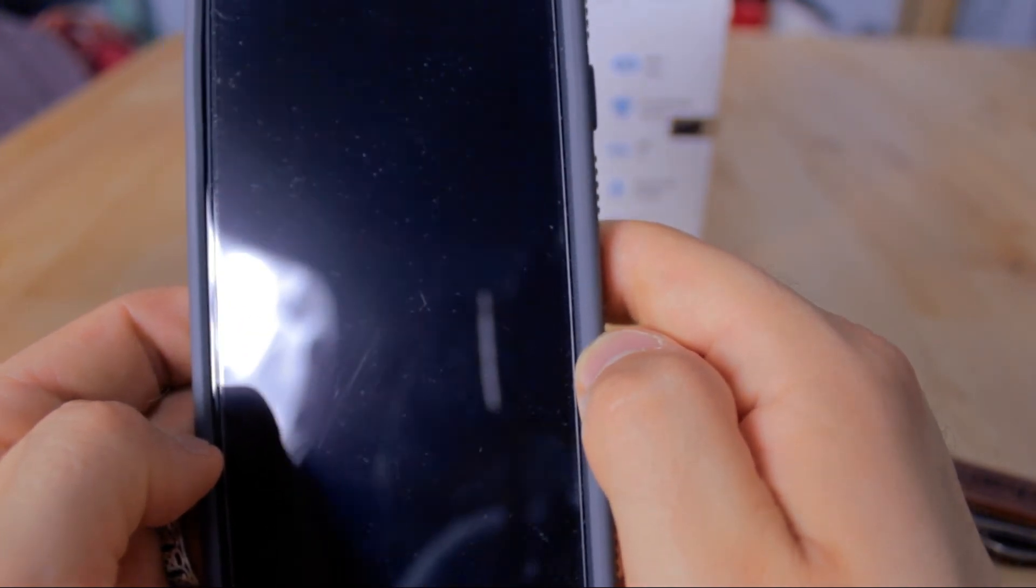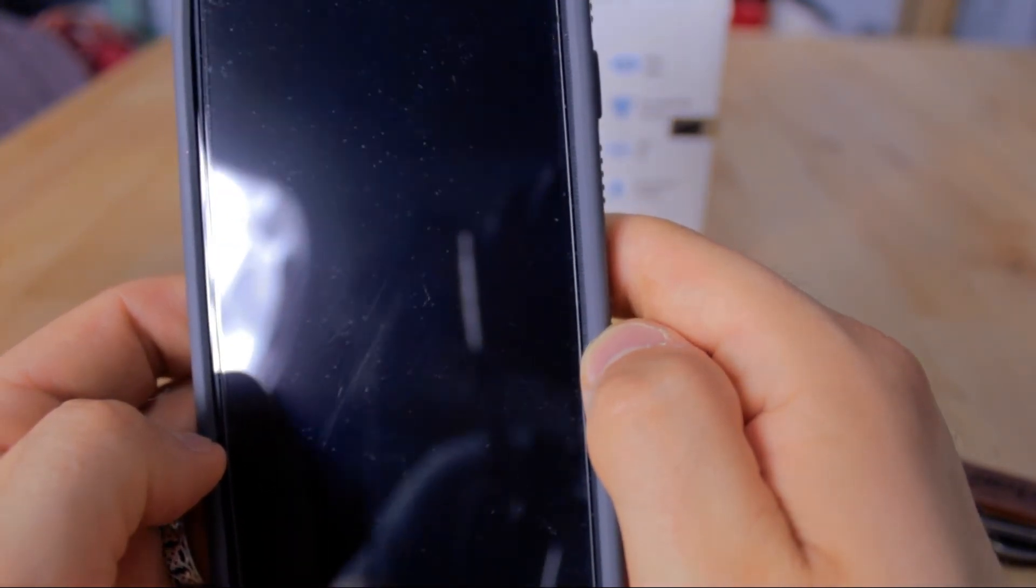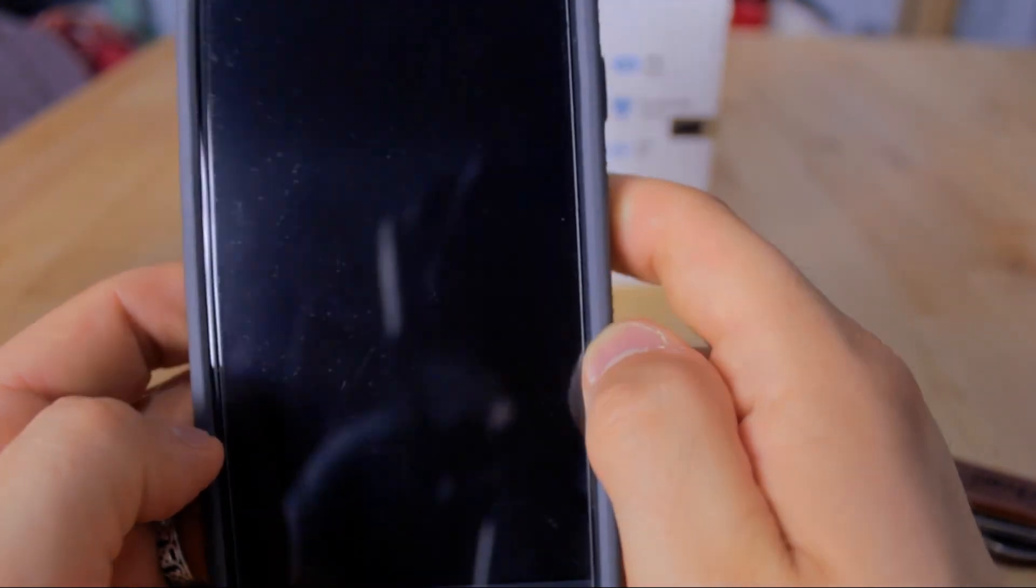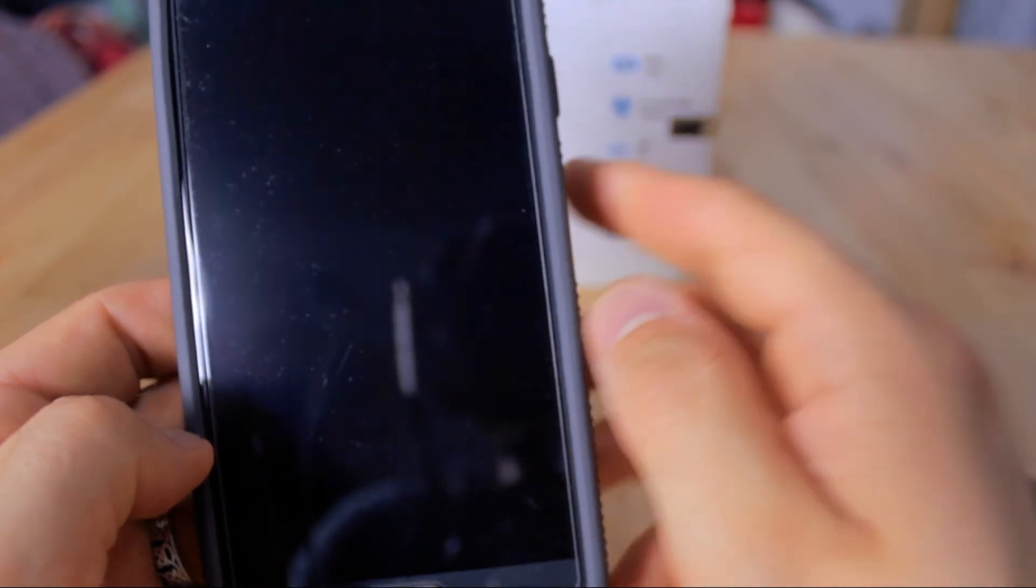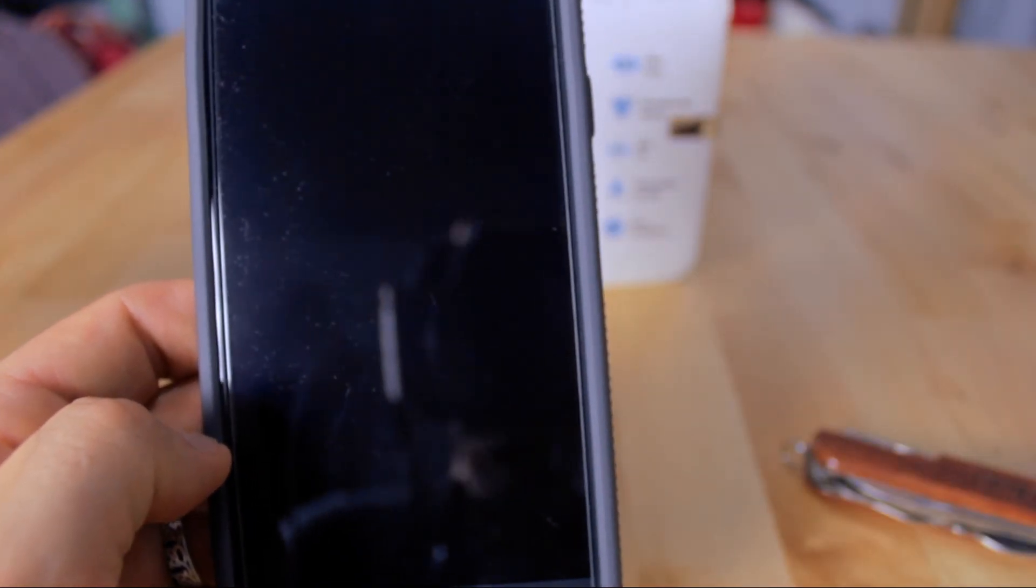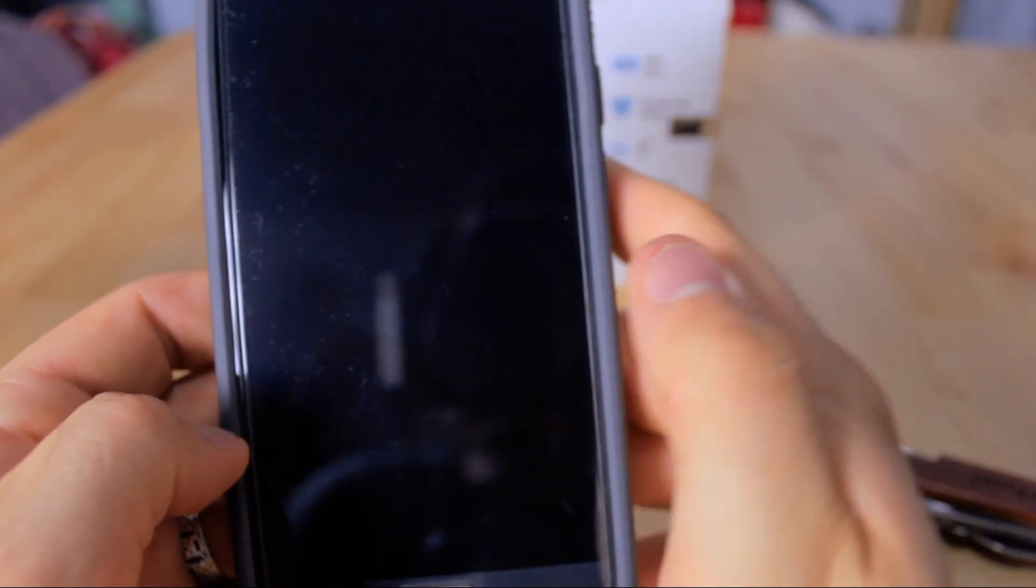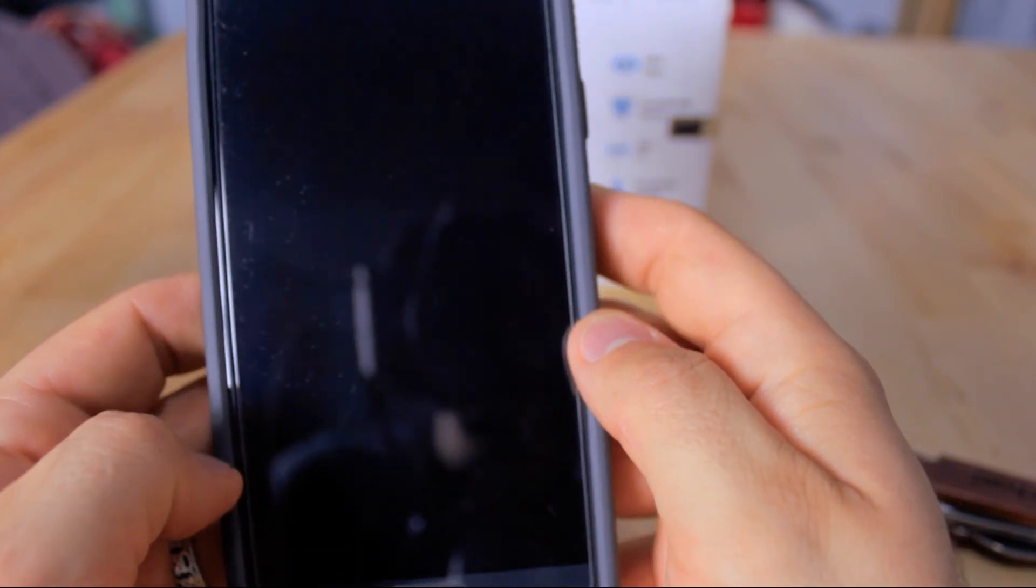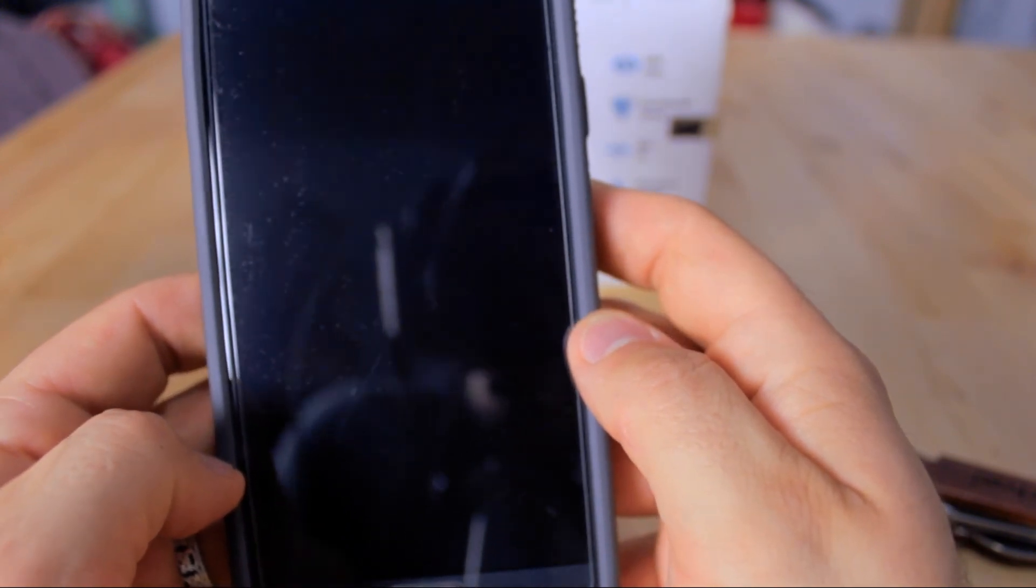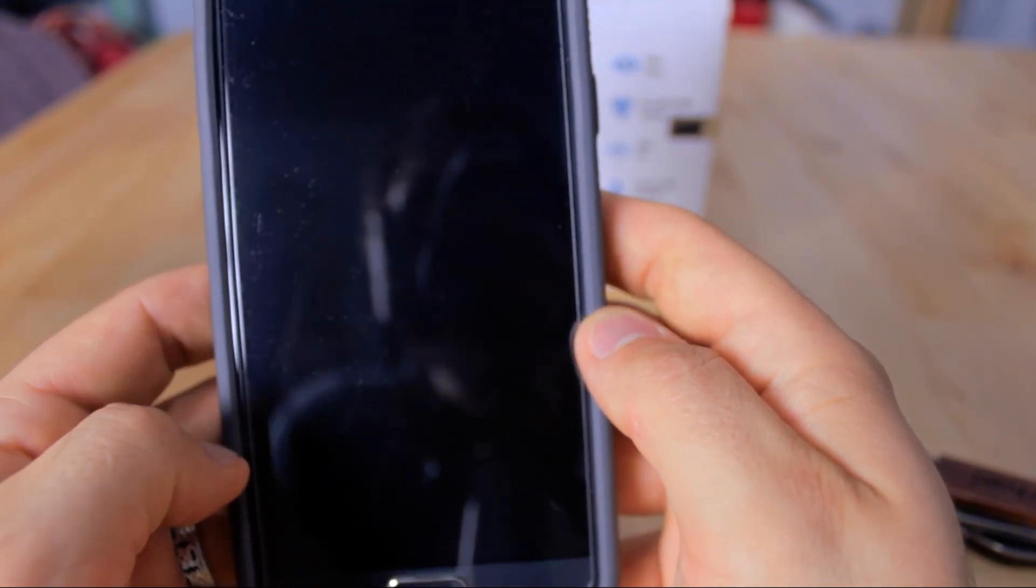It does scratch, but at the very least, it's going to protect your phone - your actual phone - from getting scratched. That's the whole point of a screen protector.